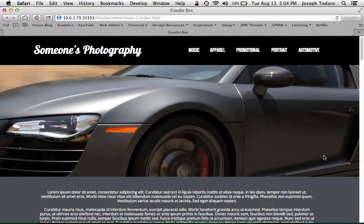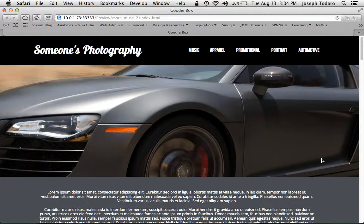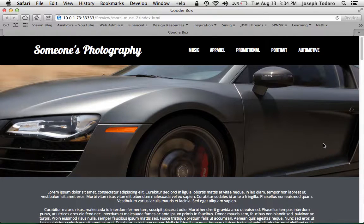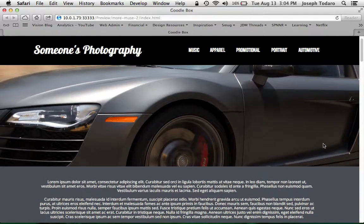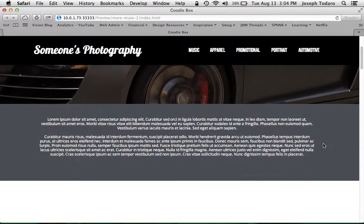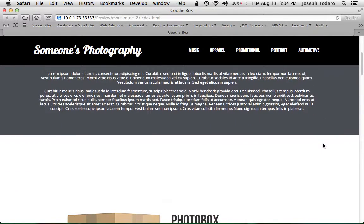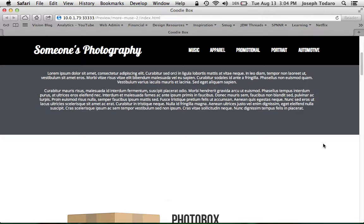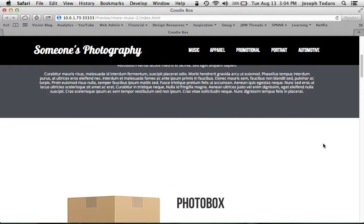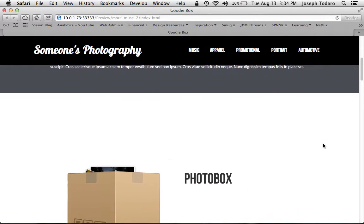So here's a fun effect using the scroll motion features of Adobe Muse CC. As I scroll down on this particular page, you can see there's a cardboard box down there. And as I keep scrolling,